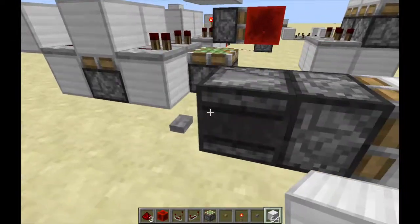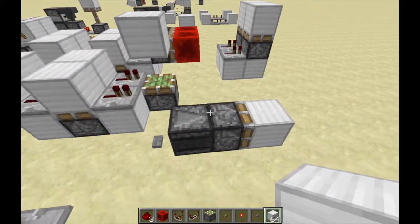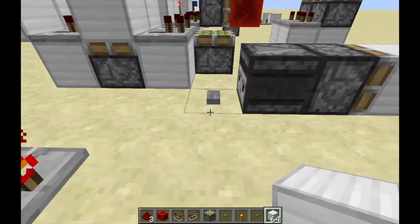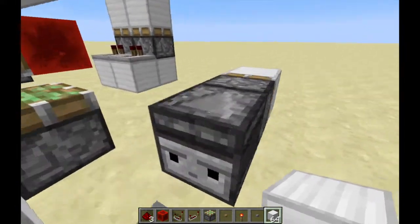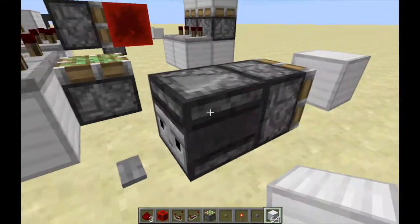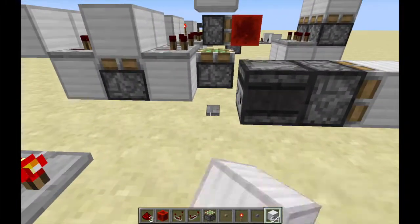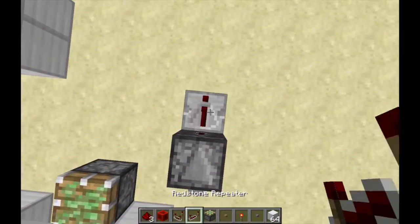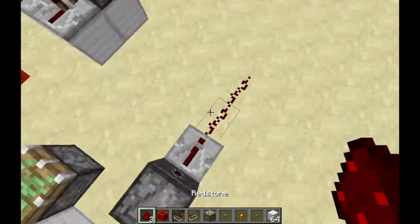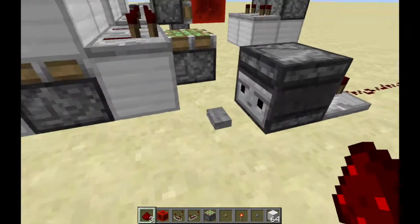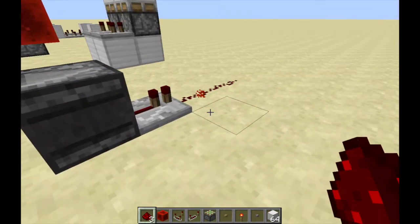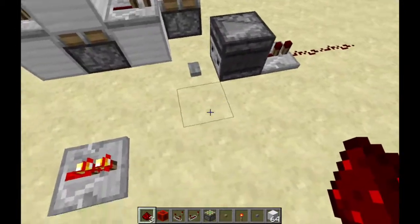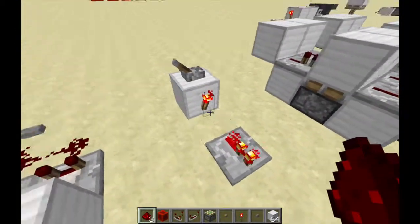This next circuit gives out two one-tick pulses — it fires once, then a second time, using the new observer block. You can hook the output up to whatever you want, though it's very hard to see the pulses without something like a piston. It's extremely simple to build: just a button connected to an observer. I'm not even going to walk through the build — it's that straightforward.